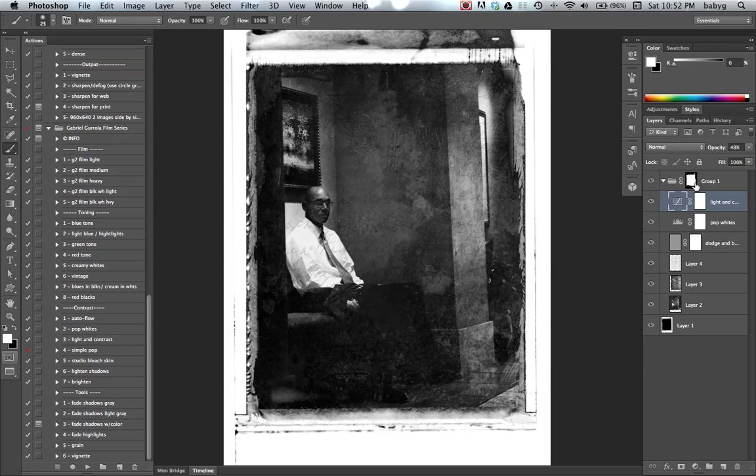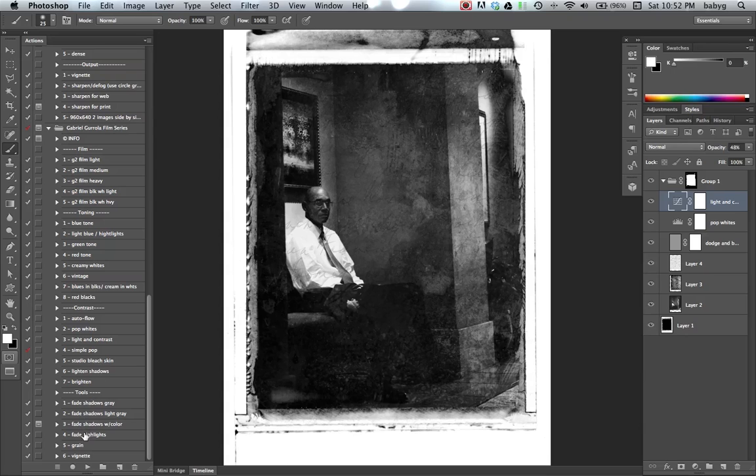So I'm just going to do a vignette under the film series, down here. Click play.